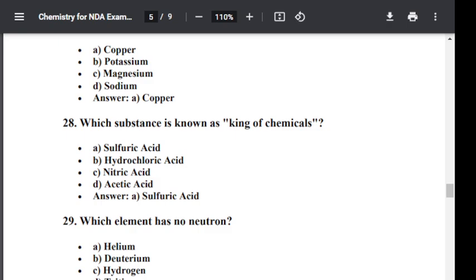Question number twenty-nine: Which element has no neutron? Option A: Helium. Option B: Deuterium. Option C: Hydrogen. Option D: Tritium. The correct answer is C — Hydrogen. Hydrogen has no neutron.